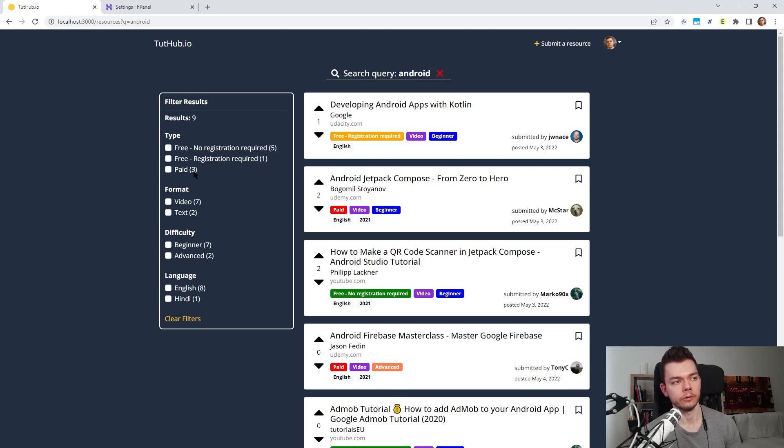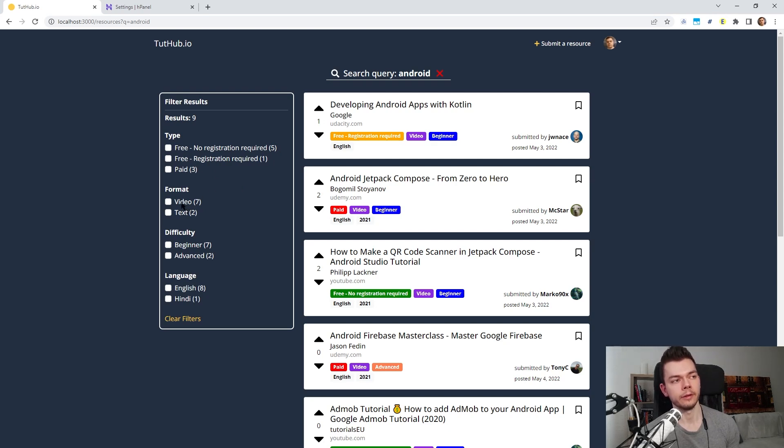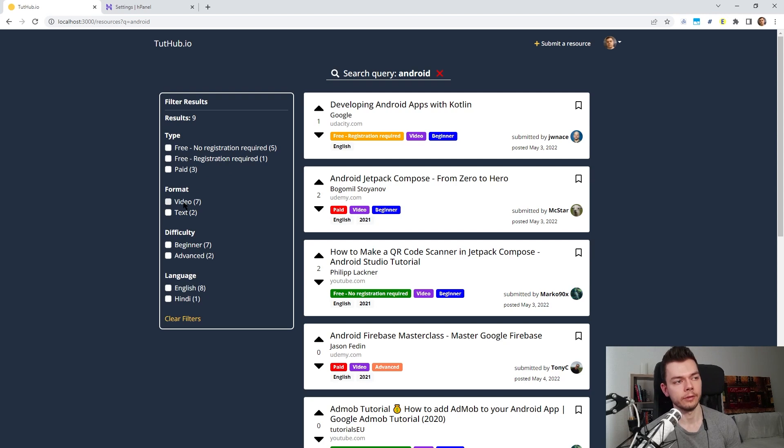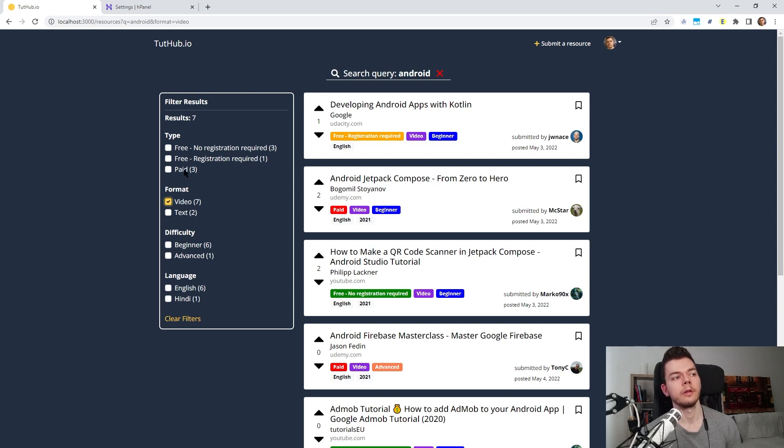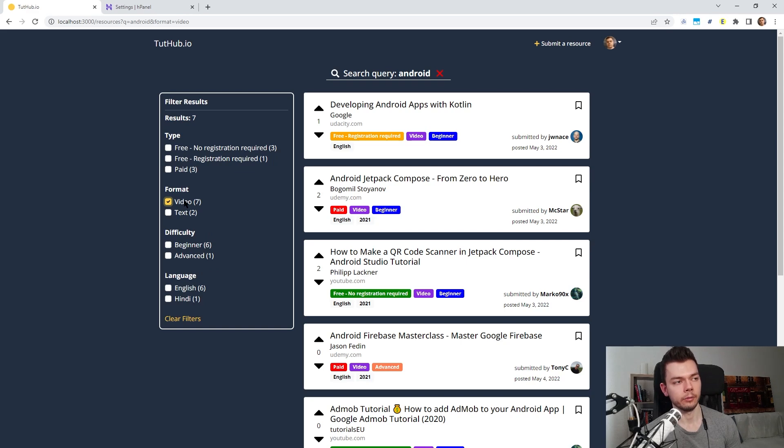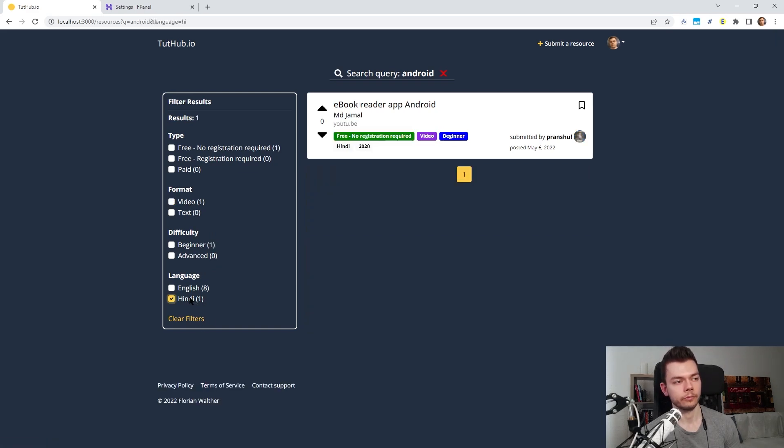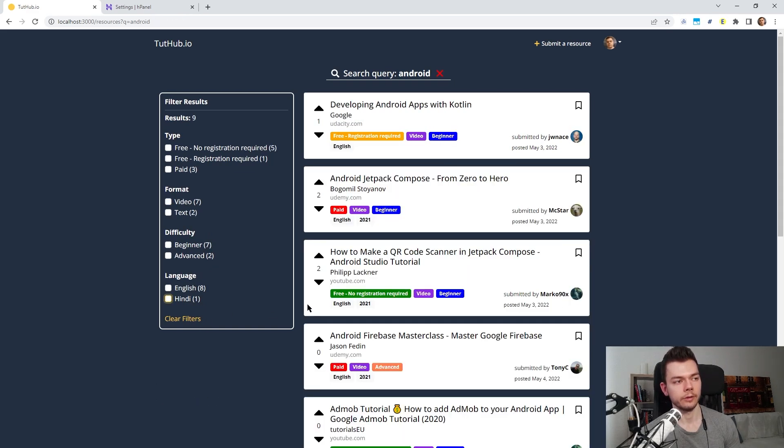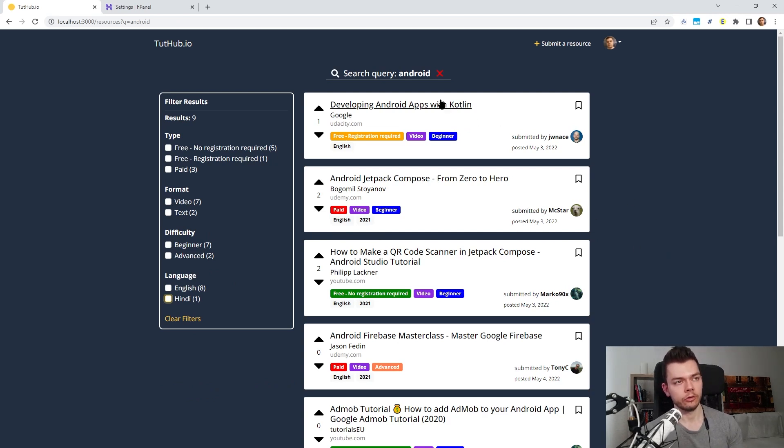These numbers also change when I apply different filters. For example right now we have nine different results. And for the type we also have nine of course. Nine different results in total: three, one and five. If I now select video, this shouldn't be nine anymore because I have this filter selected. And now I only want to see the different types of resources that fit to the video format. So if I select video, you can see that the five changed to three. Because there are only seven total results available with this filter applied.